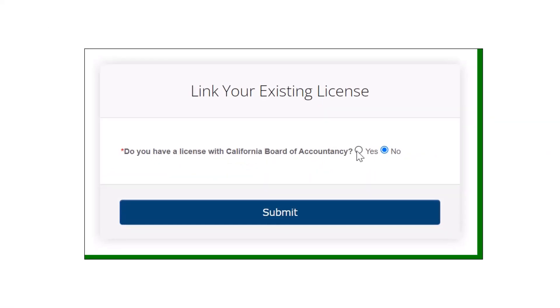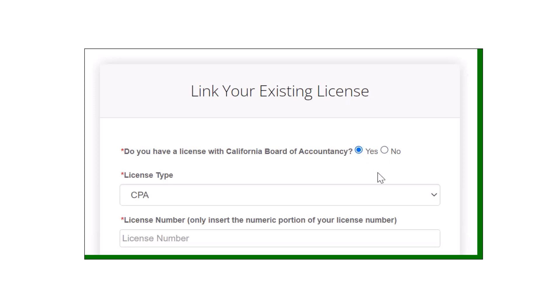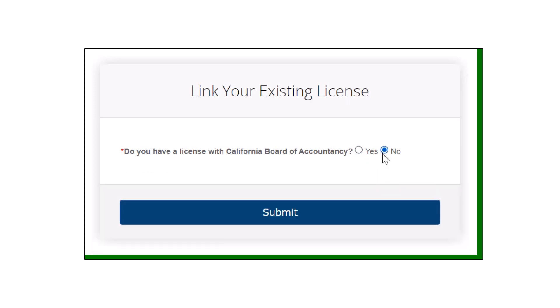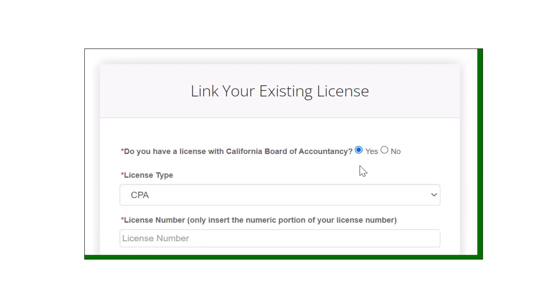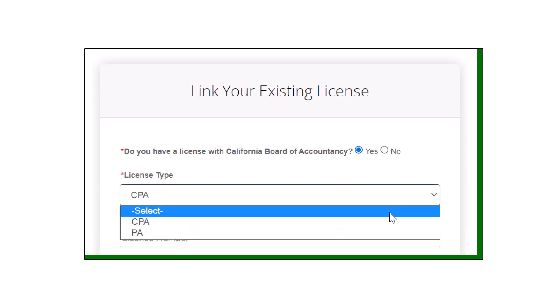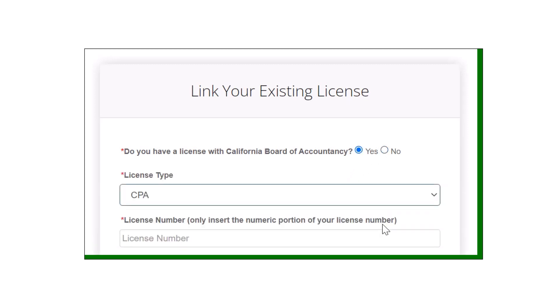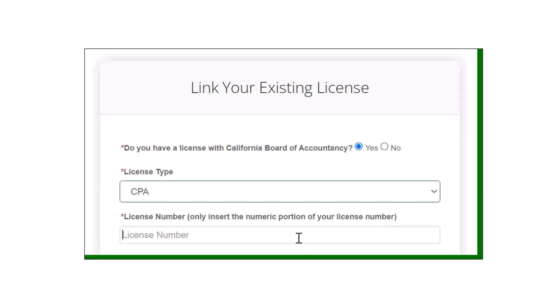The next step is to link your CPA license. Don't worry if you don't have one yet, simply answer no and you will be taken directly to your dashboard. You can always come back and link your license at a later time.